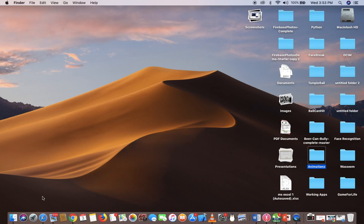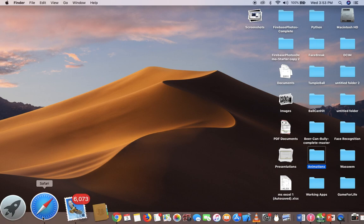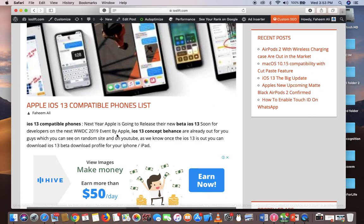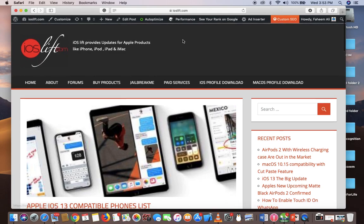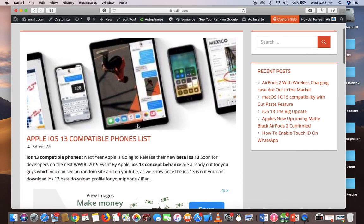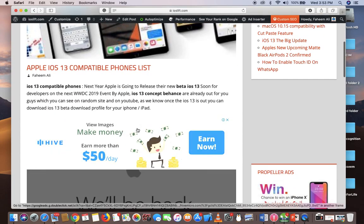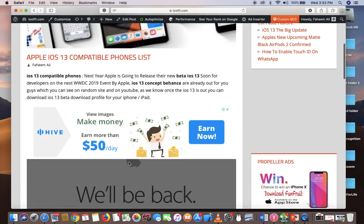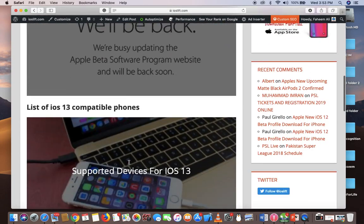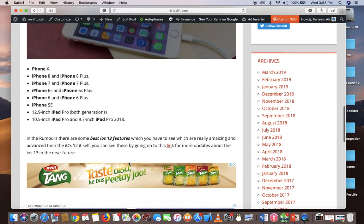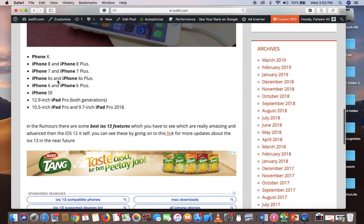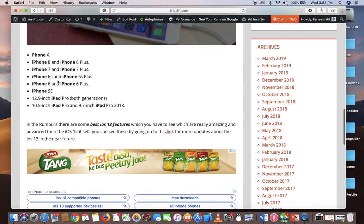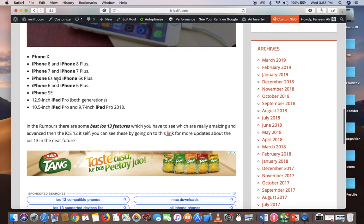First, you have to check if your device is capable of running iOS 13. As you can see here, the link will be in the description. Just go to this page where you can check which devices are supported for iOS 13. It will start from the iPhone SE all the way to the iPhone X and Max. So if you have an iPhone SE or newer, you're eligible to install iOS 13.